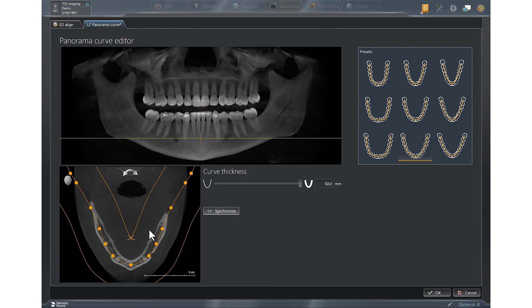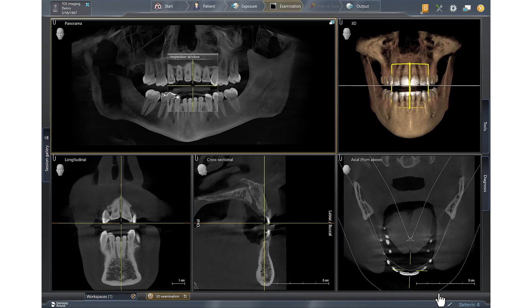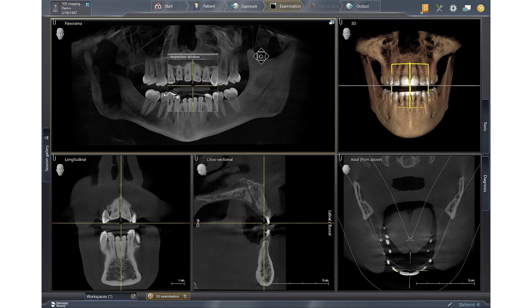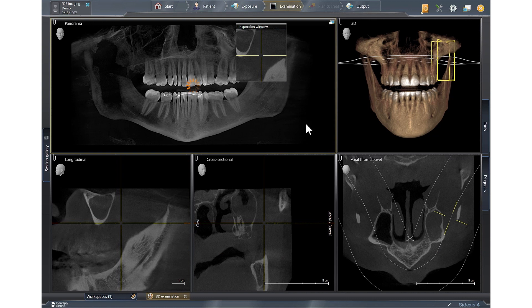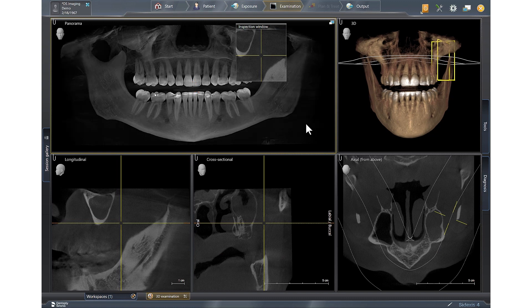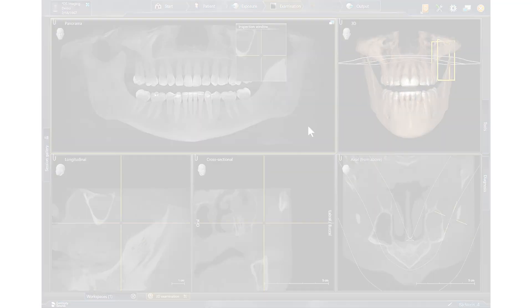Whatever you choose, when you're happy with the image, you'll come over and select OK, and that will save your pan into the 3D examination window.